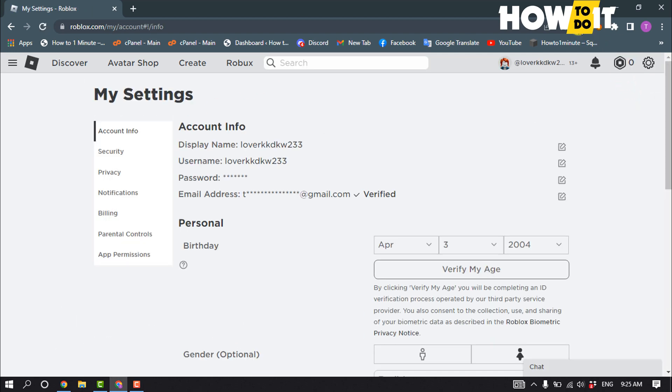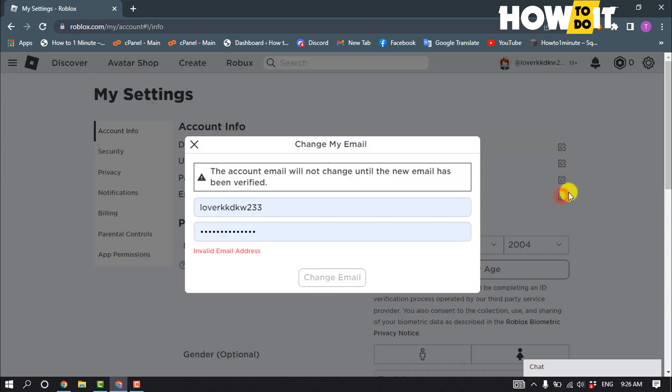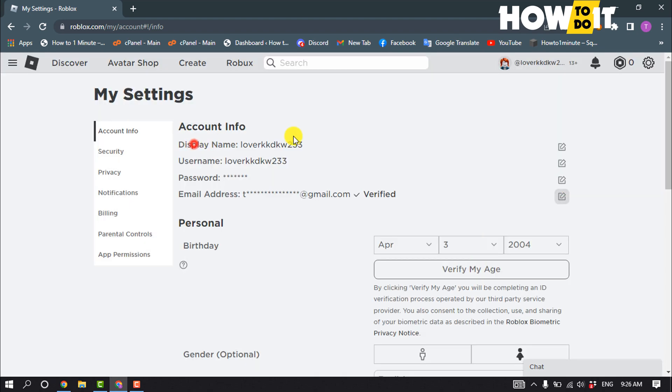And here make sure to select account information tab. As you can see, there is no option to delete our email address from Roblox account, but we can change our email.